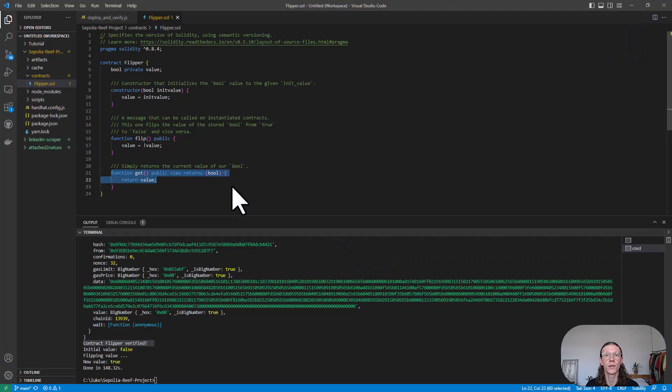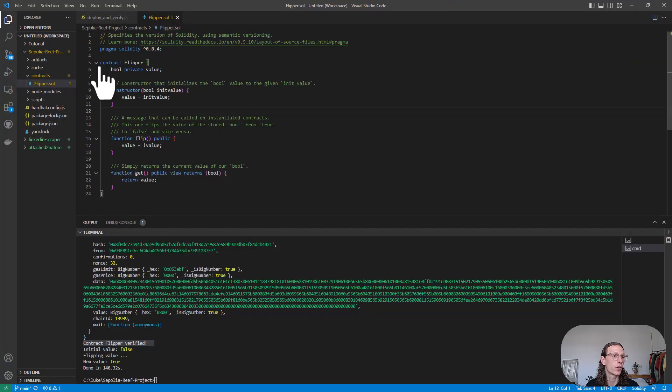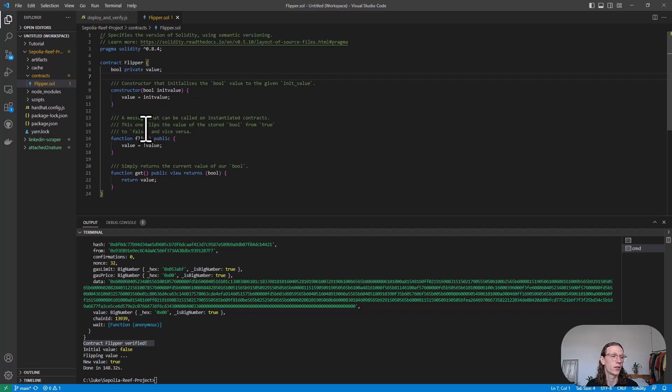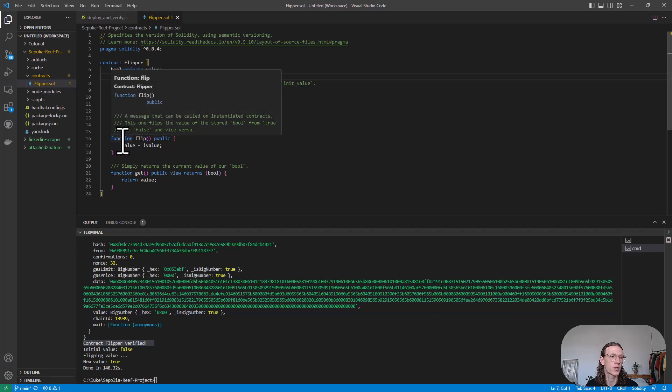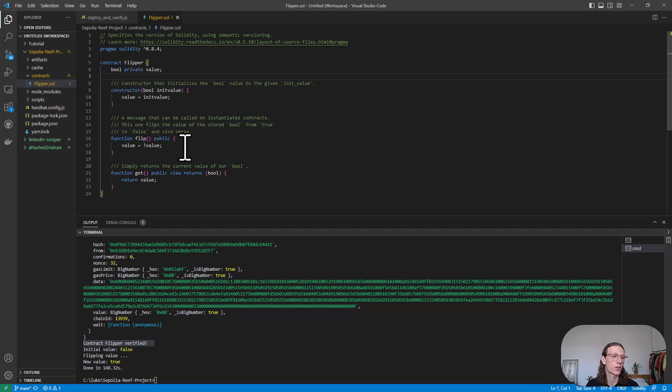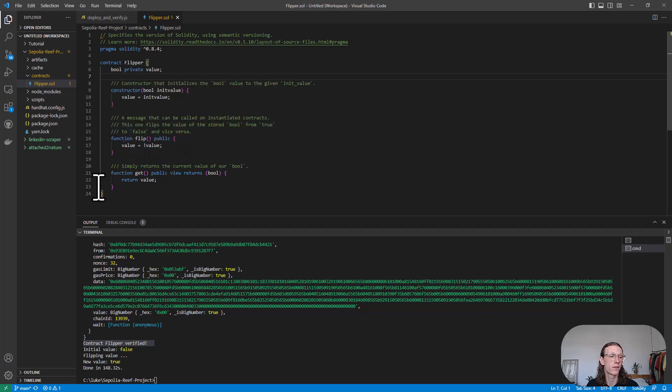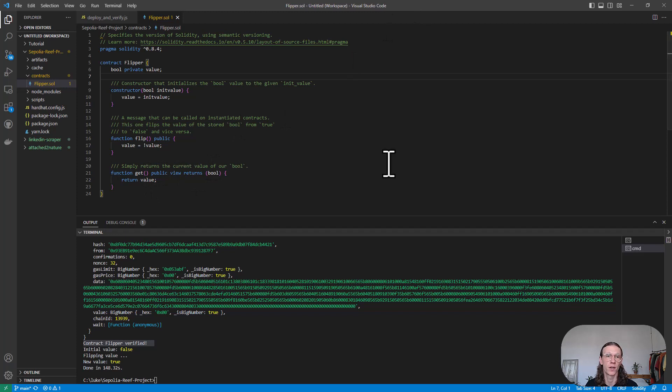We see here a very simple contract called Flipper. Basically having this bool variable here called value and two functions. One function called flip, which basically flips the value, and one function called get, which basically returns the value.